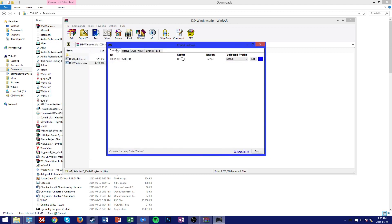And under the controllers tab here we can see that we have an ID, the status which shows that it's connected via USB, the battery, and the default profile.